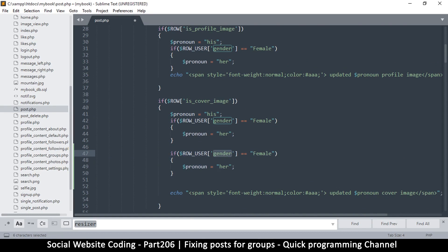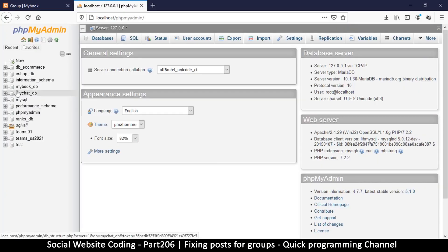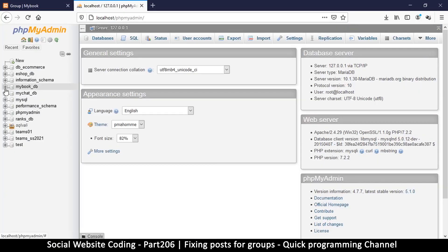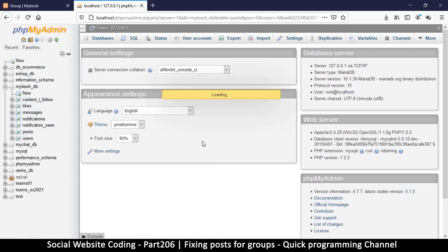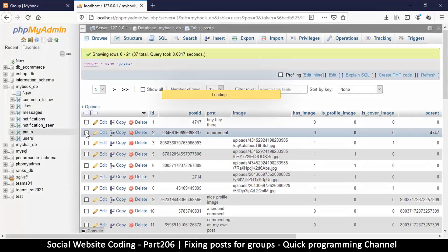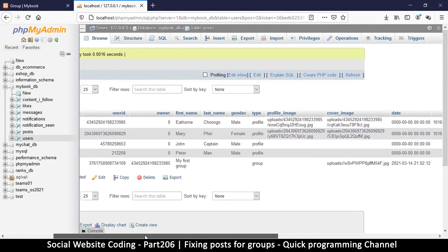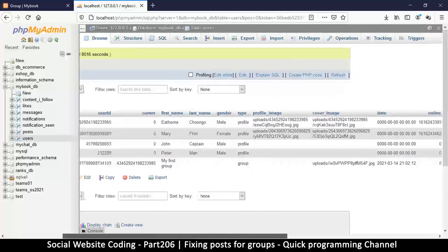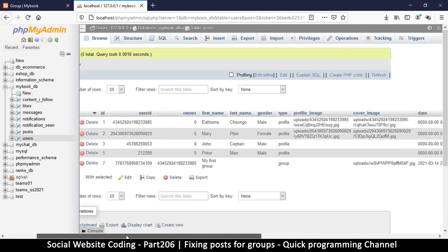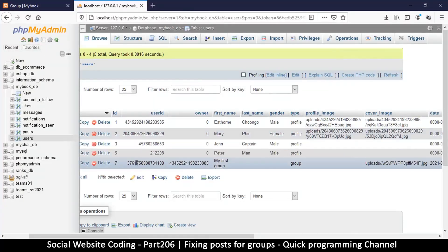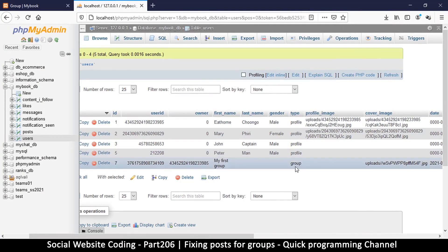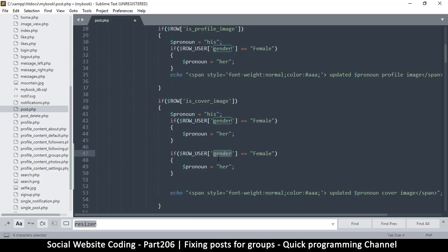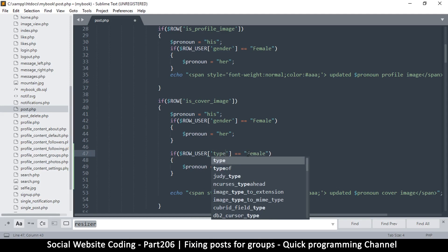For us to know that it is a group, all we have to do is check for a column that is unique to a group. Something that is only true when it's a group - we could go for the owner, but this is more specific: type is group. It's as simple as that. So what we will do here is just say if the type is equal to group.